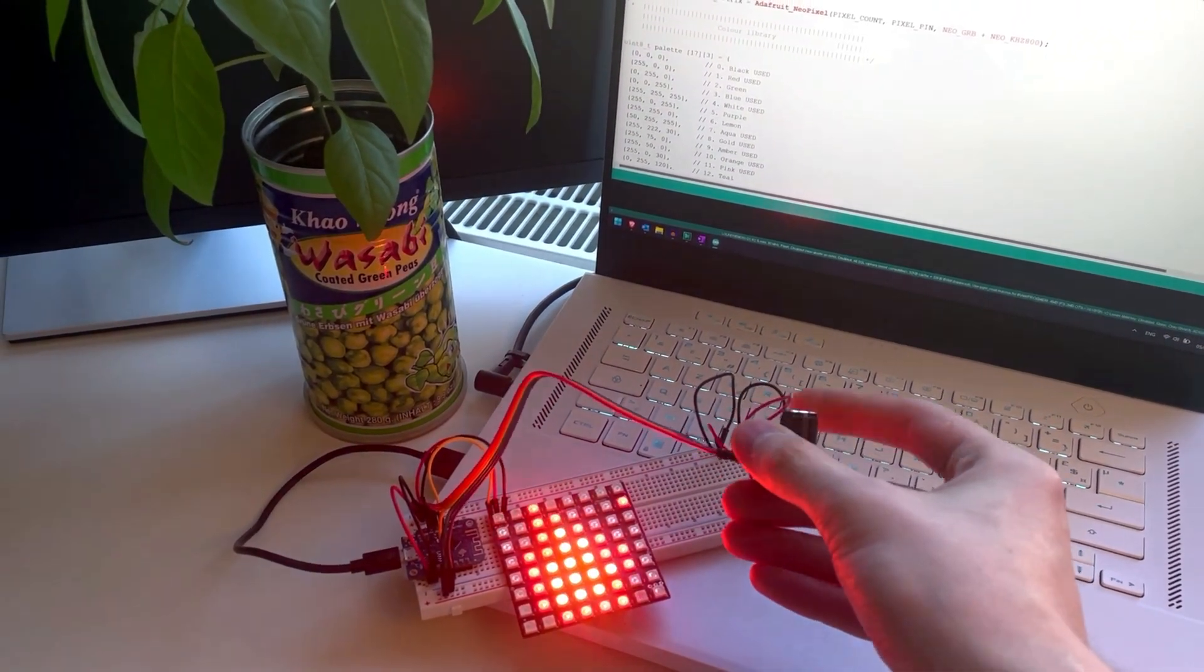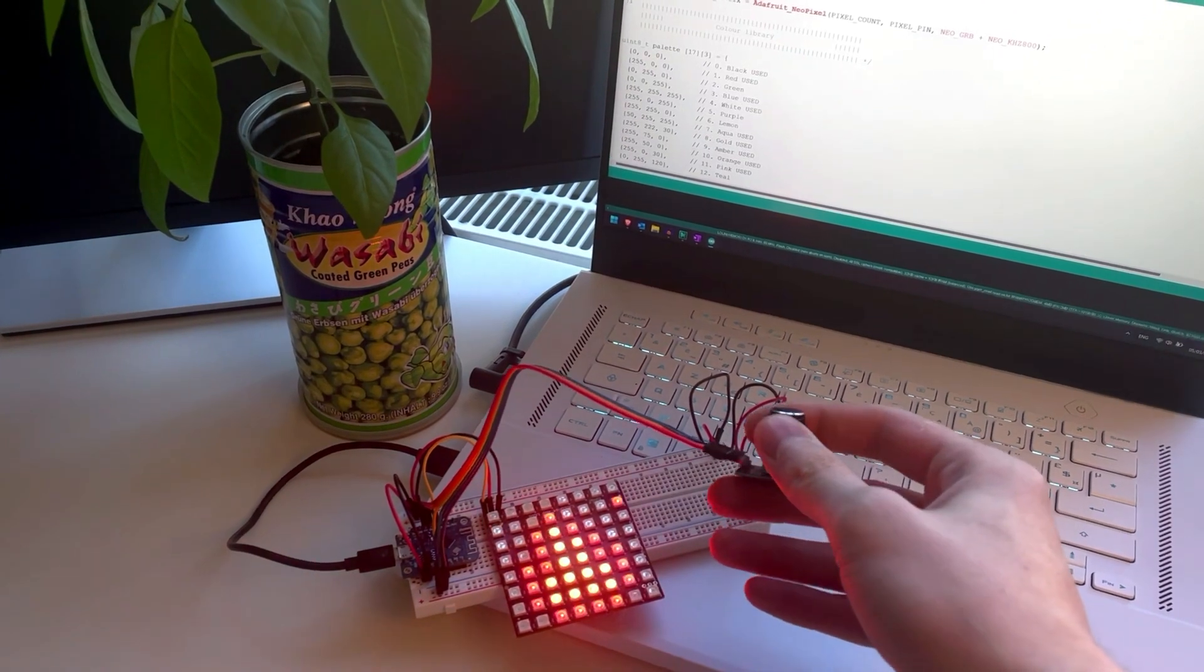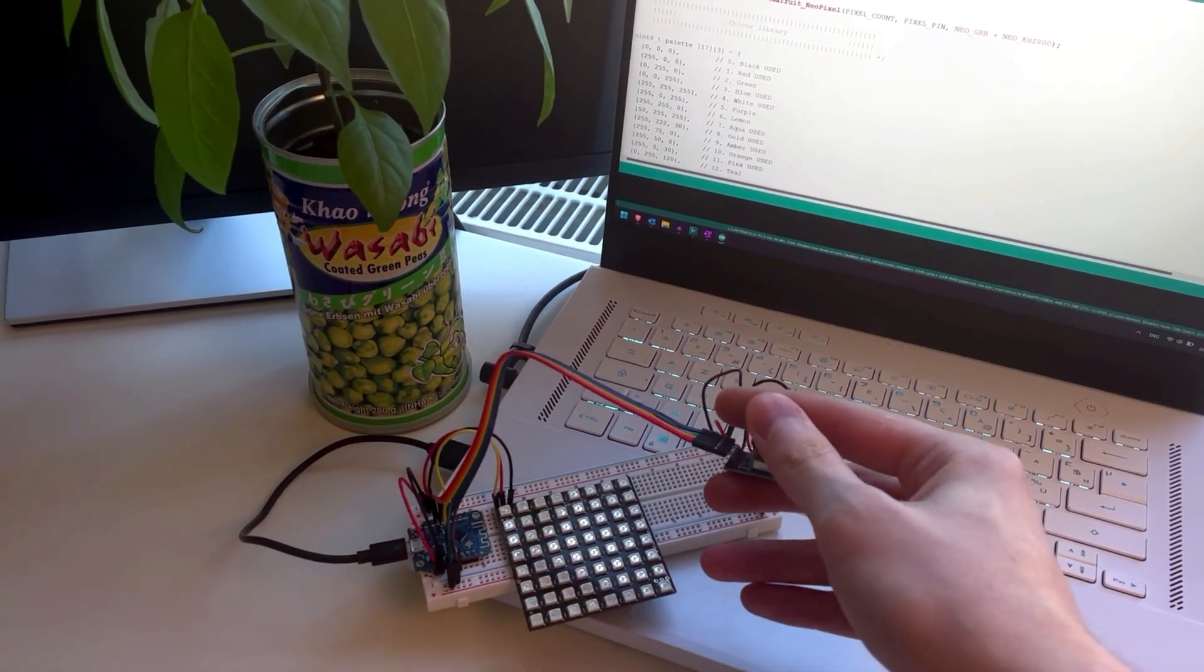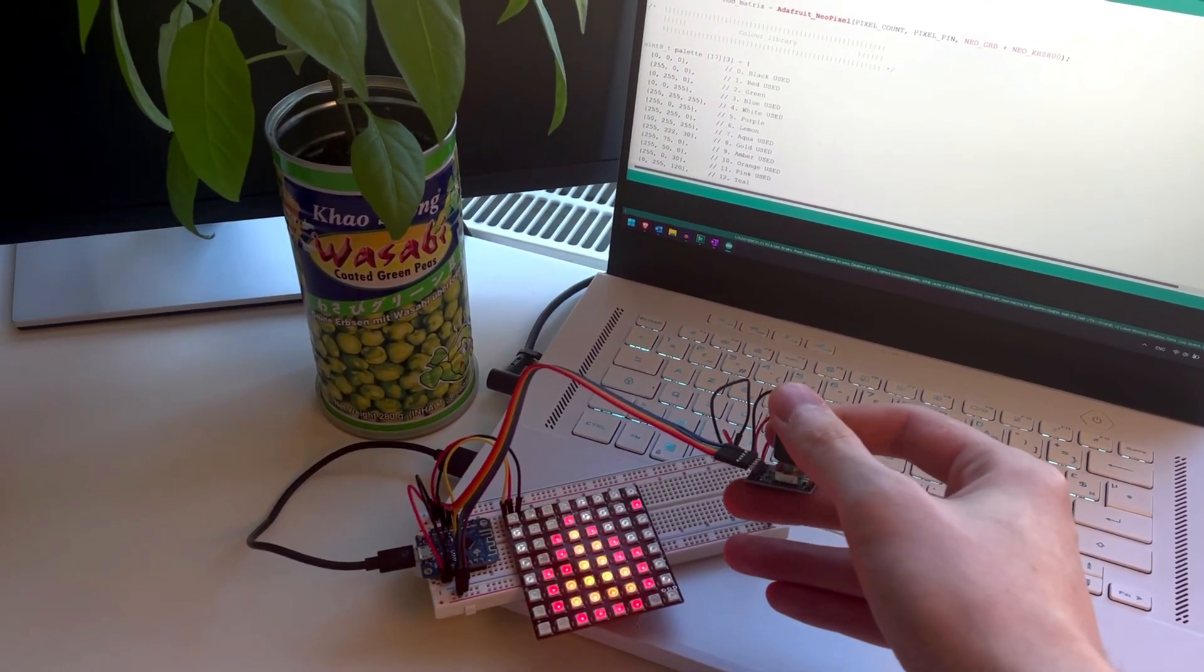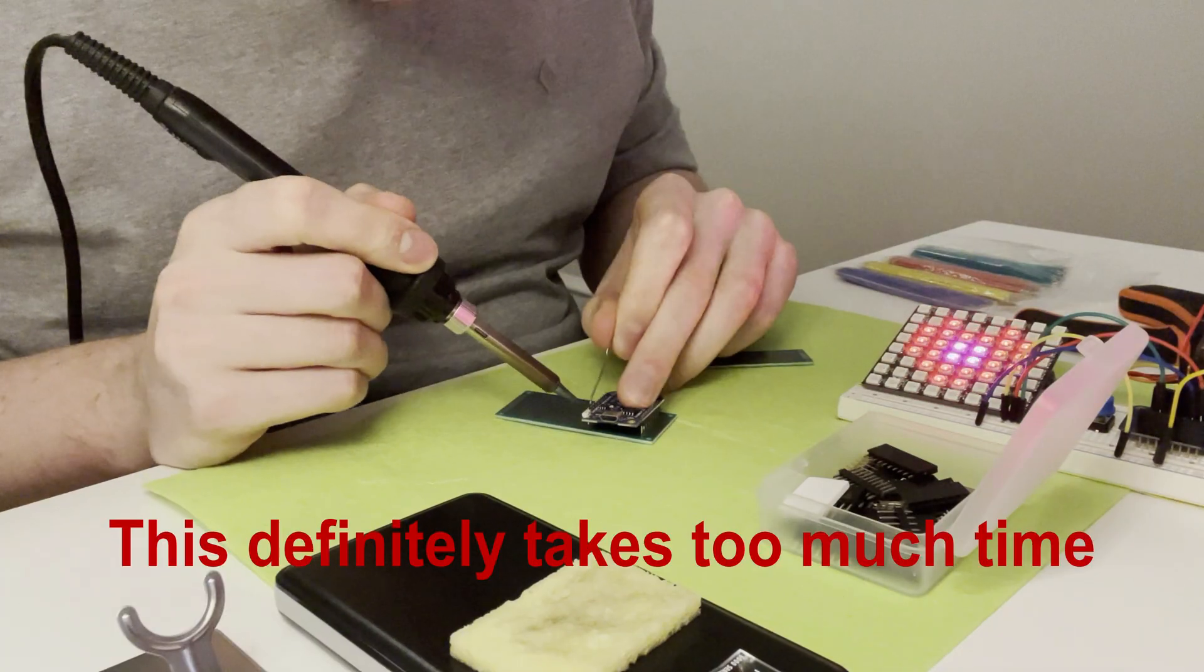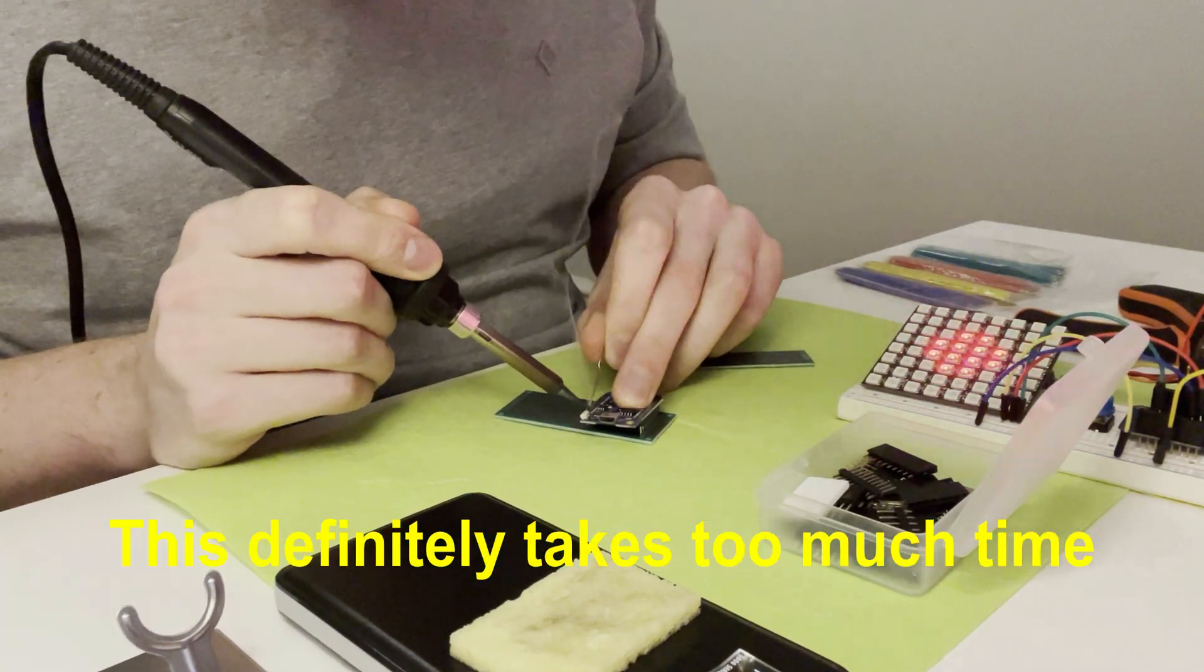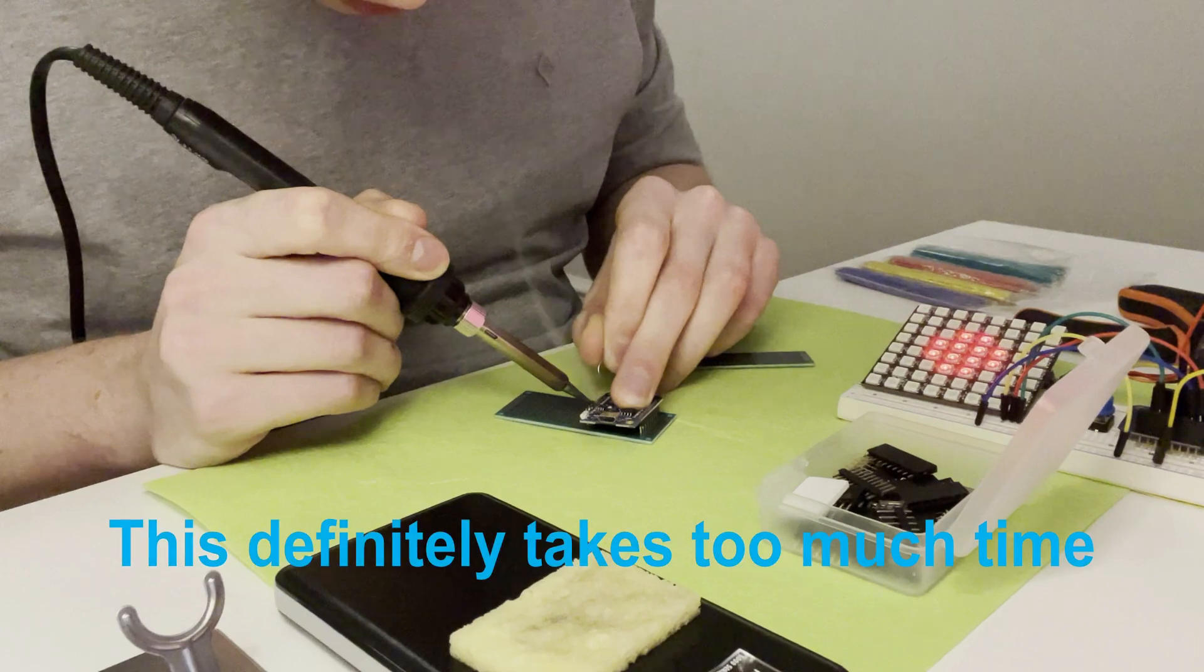Of course, I could just leave the project on the breadboard as it is now, but this way it is not portable nor practical. So, I had to sit down and solder all the components together on a generic PCB.